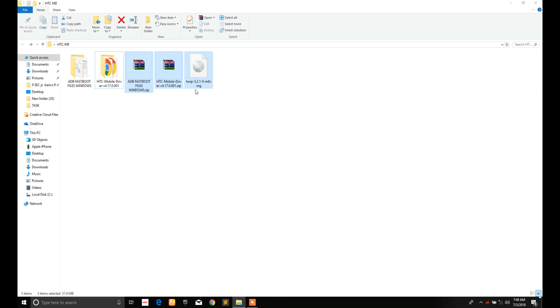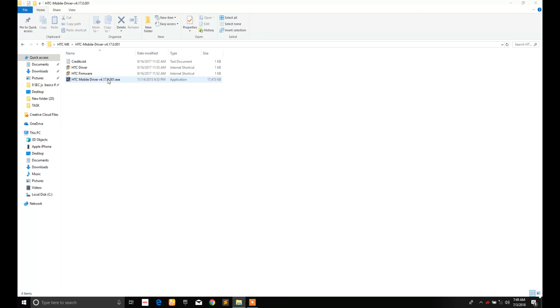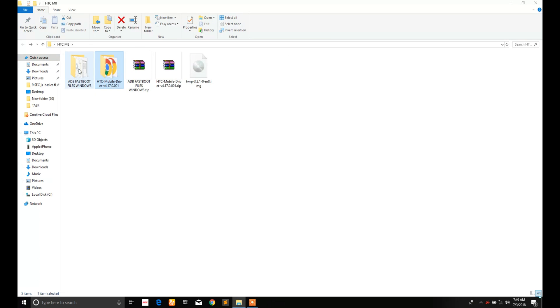Then extract these RAR files and go to HTC mobile drivers folder and run that exe file as administrator and install the drivers.